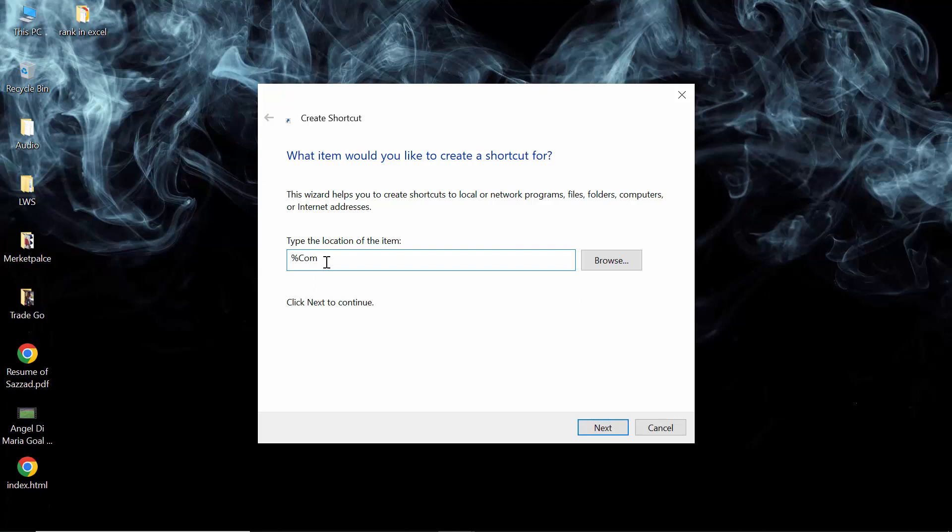Then you have to write here: percent COMSPEC percent, then give a space, then write slash K. So the text here is percent COMSPEC percent space slash K. Don't forget to make the space between these two things.